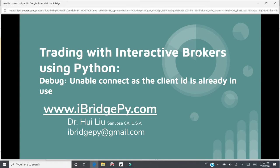In this video, I will focus on how to debug "unable to connect as the client ID is already in use." My email is iBridgePy at gmail.com. If you have any questions, please feel free to drop me an email.